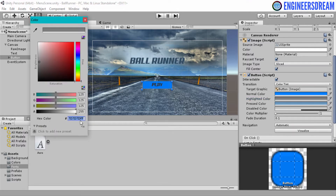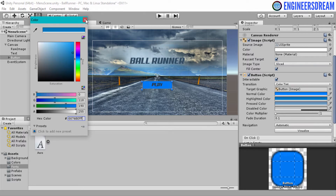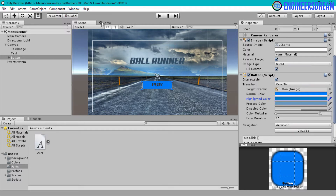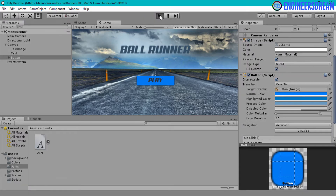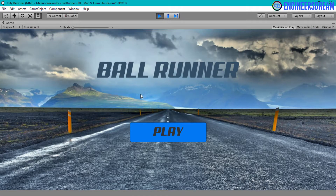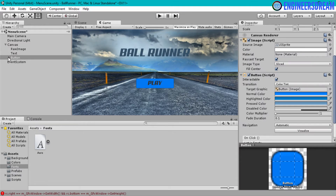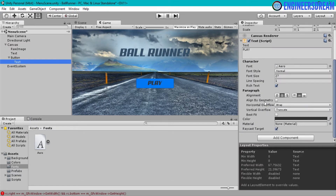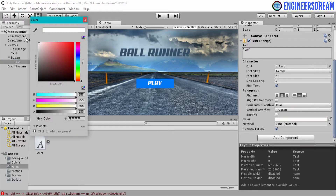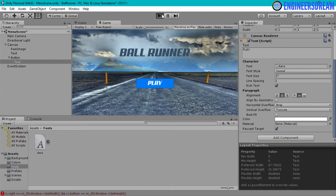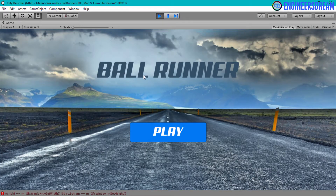The highlighted color hex value was 0076BEFF. Now let's see how the final main menu scene looks. Clicking Play, this is how the menu scene looks — the Ball Runner UI text is at the top and the button is blue. Moving the mouse over the button changes its color, and clicking it changes the color again. One last thing: I'll click on the text component and change the text color to white. Playing again, this is the final UI of the main menu.